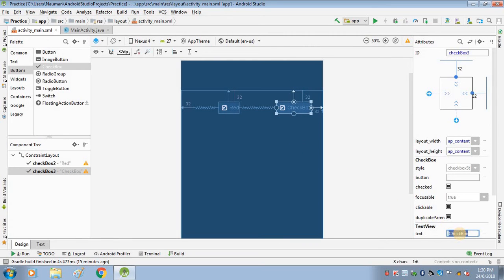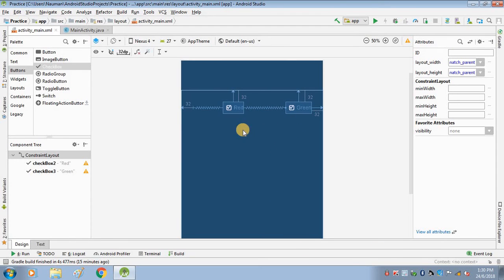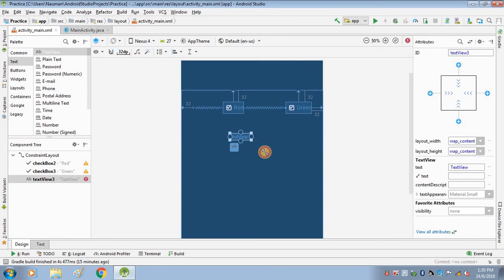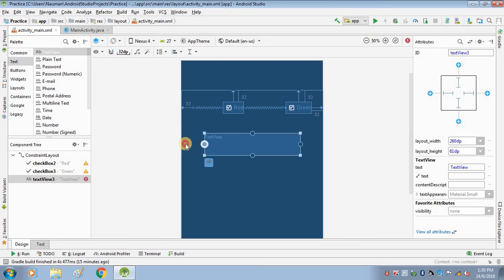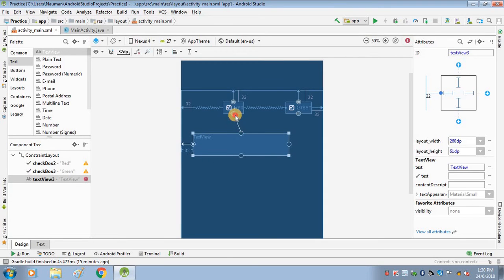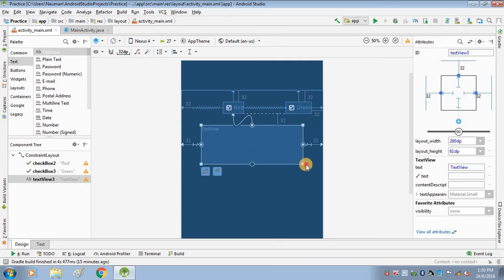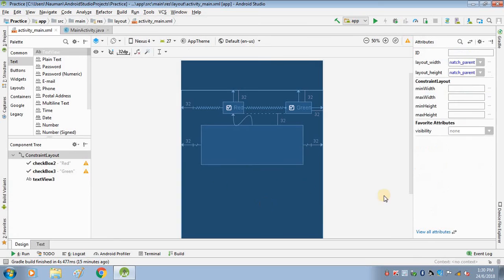Add another checkbox and write 'Green' as its label. So now we have our two checkboxes. Next, get a TextView and erase its default text since we don't want any text on it. We have designed the layout successfully.